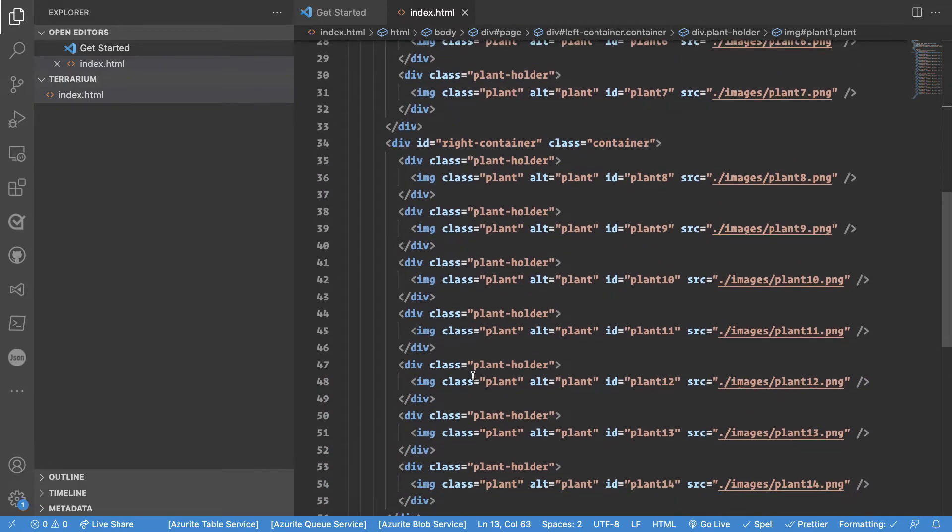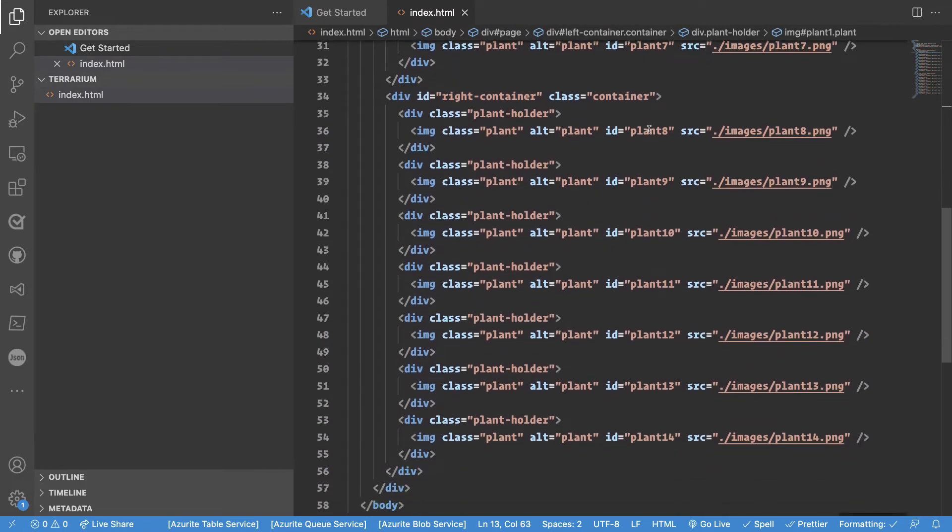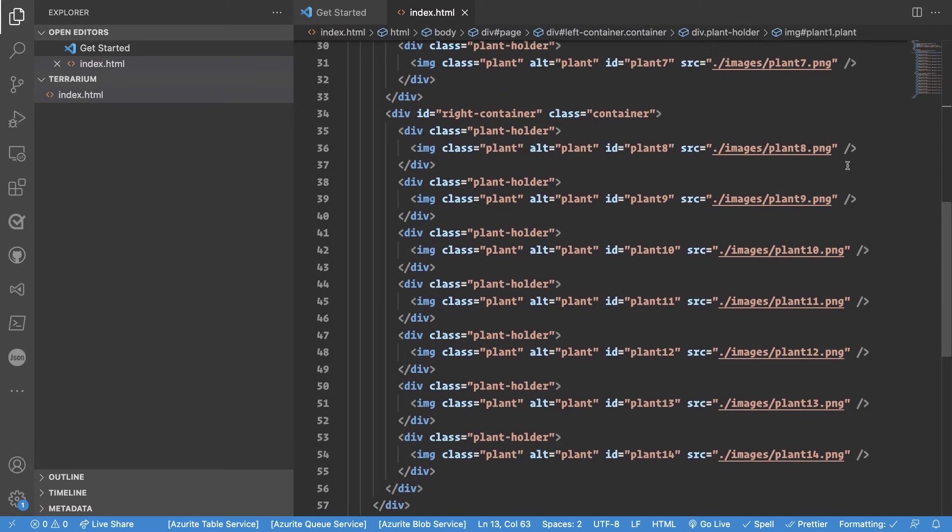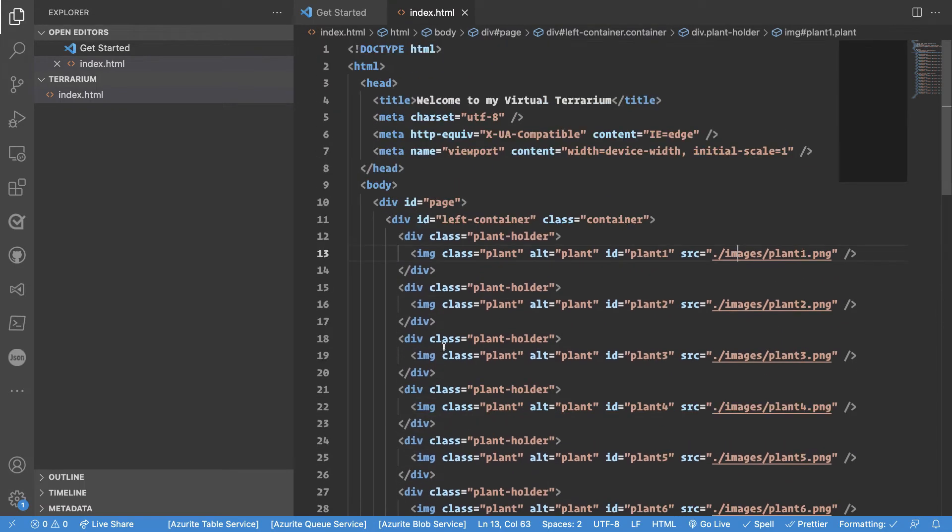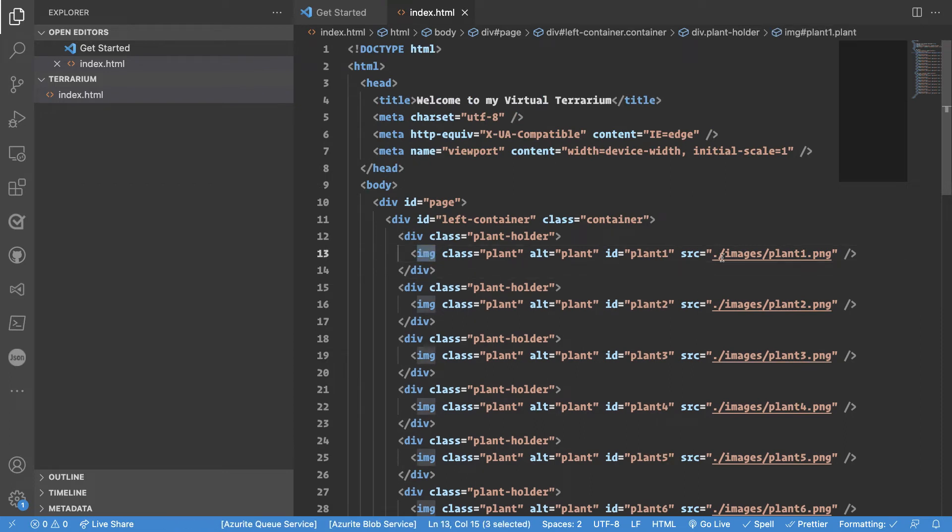Were we to look on this side we see that there are a bunch of images. I think it's the same amount of images but now with plant eight through plant 14. So that's great but we also see that it's using an image tag pointing to an images subdirectory.